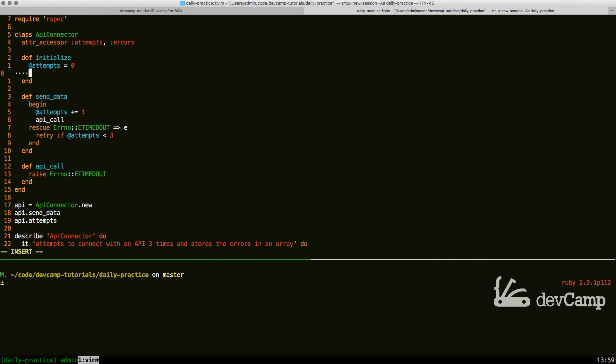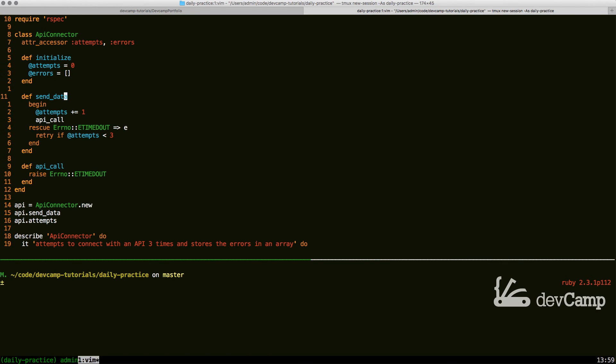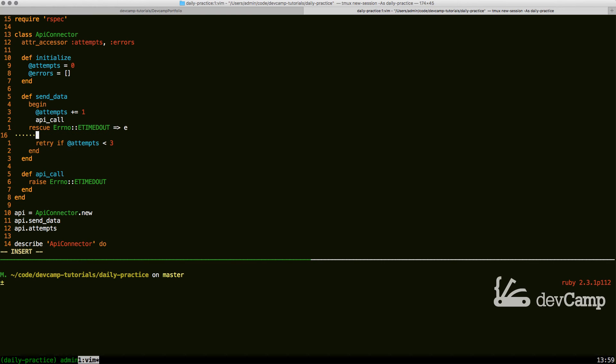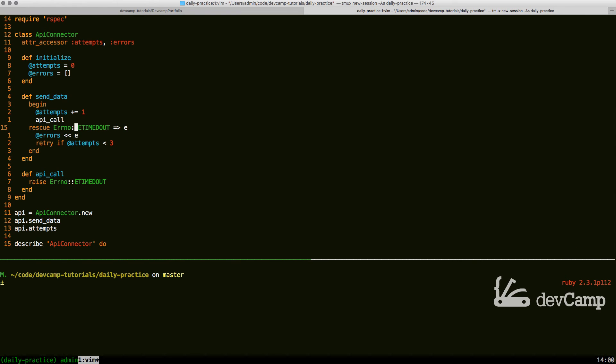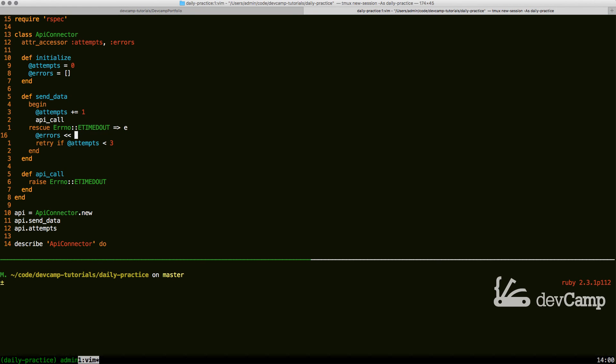We're going to call errors, set it equal to an empty array in the beginning. And now coming down into our rescue block, we can call errors and simply pipe in whatever the error is. So this is going to take the exception. In this case, it's going to be this timeout exception, and it's going to pipe it right into our errors array.